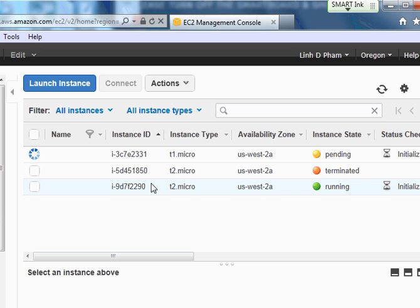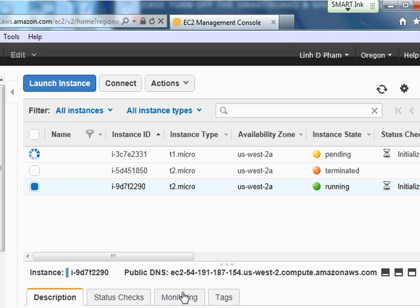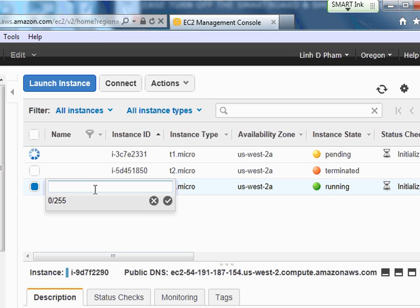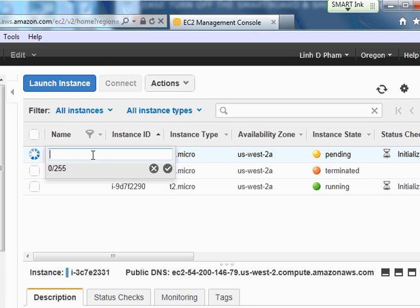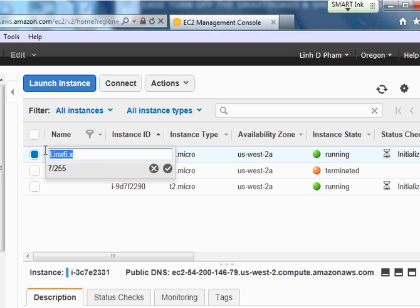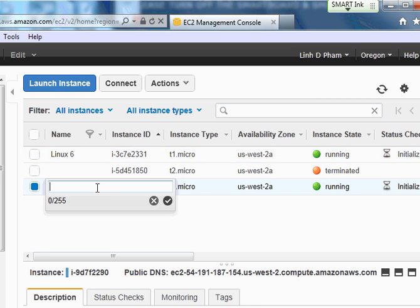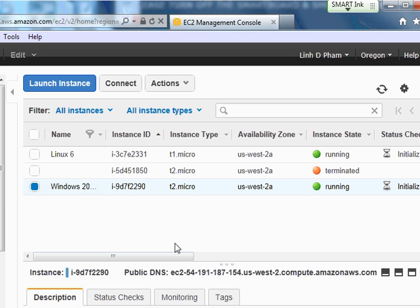Now I have two of them. I believe the Windows is running now. So this is the Windows and that's the Linux, right? You can name them if you want to. Win 2012 test, and this is the Linux 6.x. Save it.